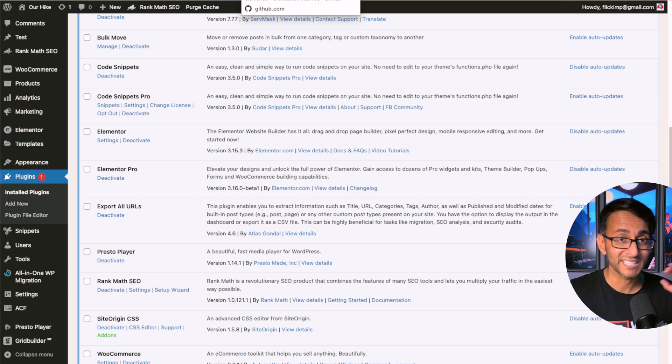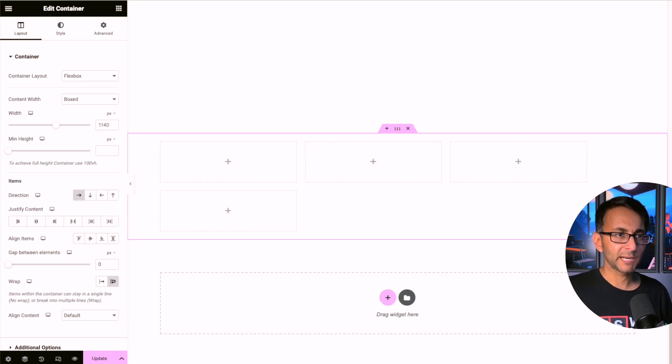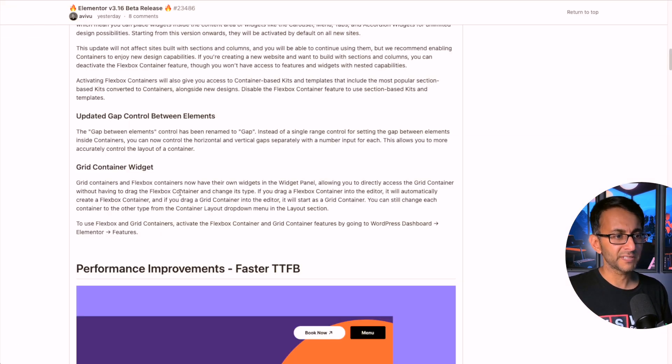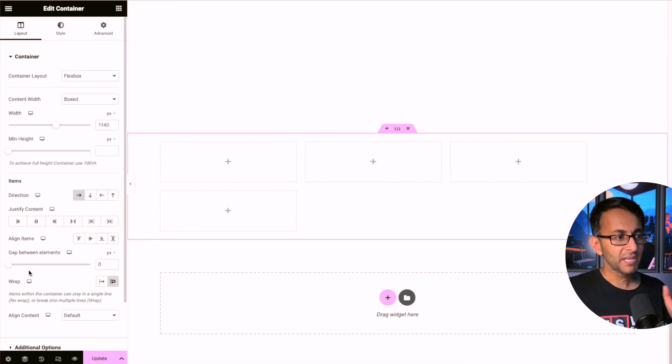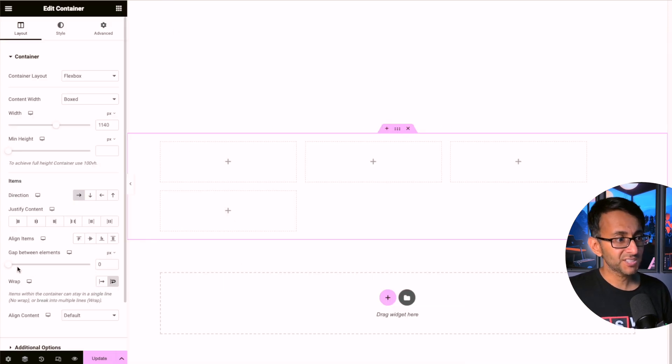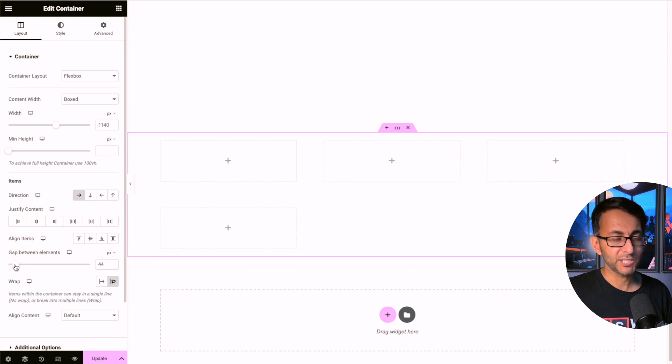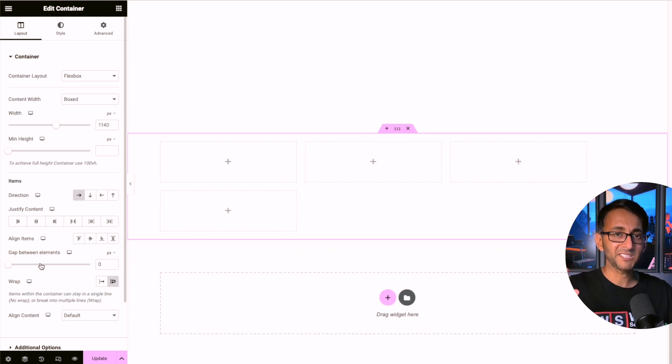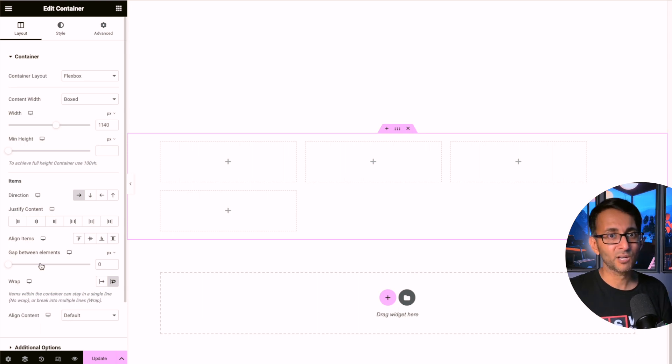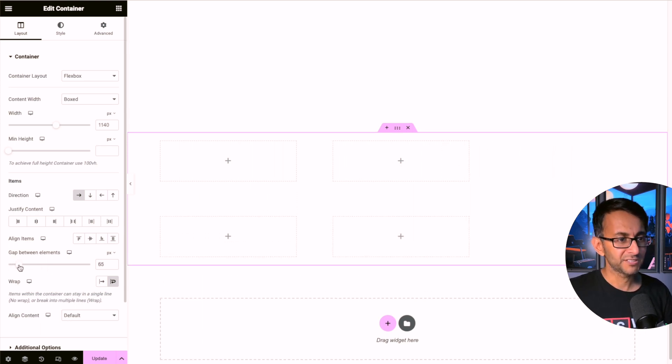Another change is the gap between elements. Now we are told that this is going to be renamed to just be the word 'gap'. At the moment on the beta version I still see 'gap between elements', and the idea is that when you increase or decrease it, it will affect the spacing between the rows and the columns or the containers as well. So now when you do this, it's not just going to apply in one direction - it applies in multi-dimensional directions.